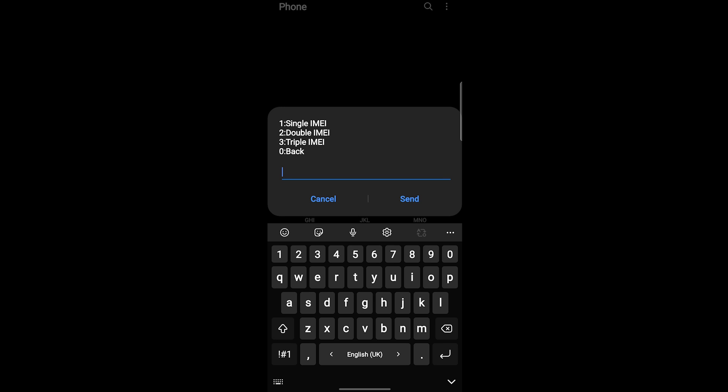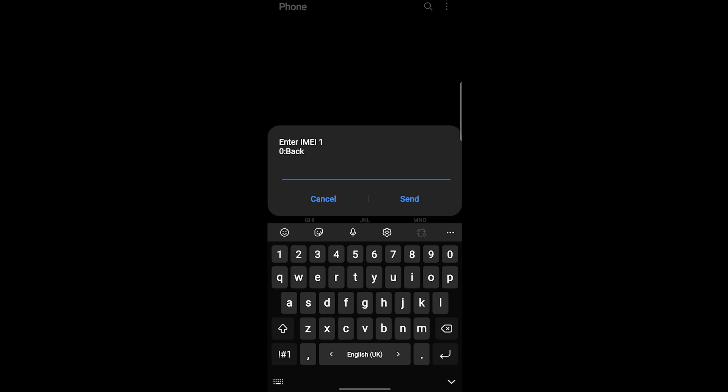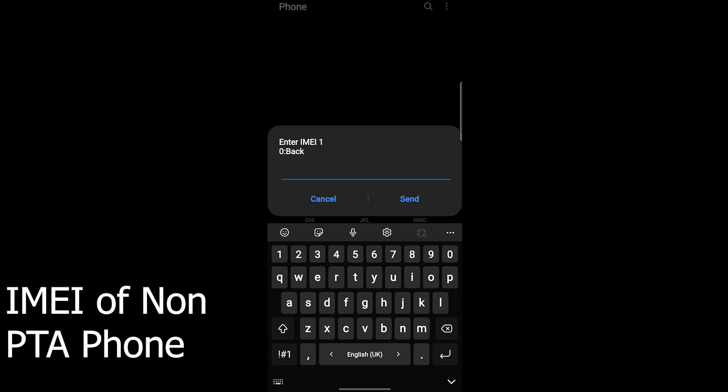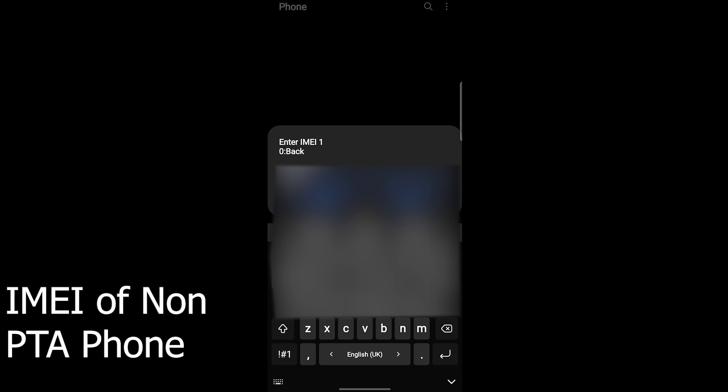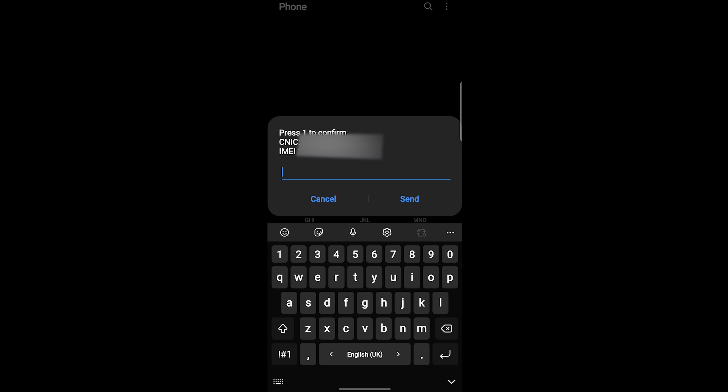Now if your phone is containing single IMEI, double IMEI, or triple IMEI depending upon your phone, you have to select one. I am having a single IMEI so I'm going to press 1 and going to click on send. Now you have to enter your IMEI. Let me enter mine and after you are done entering, you have to click on send.